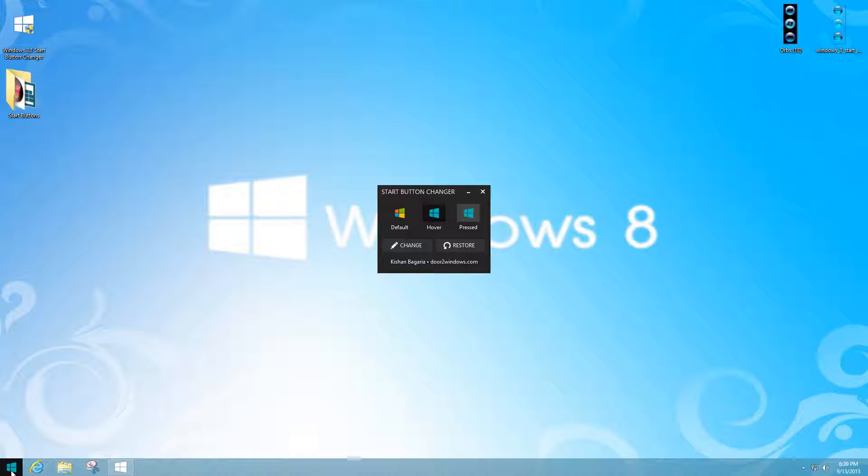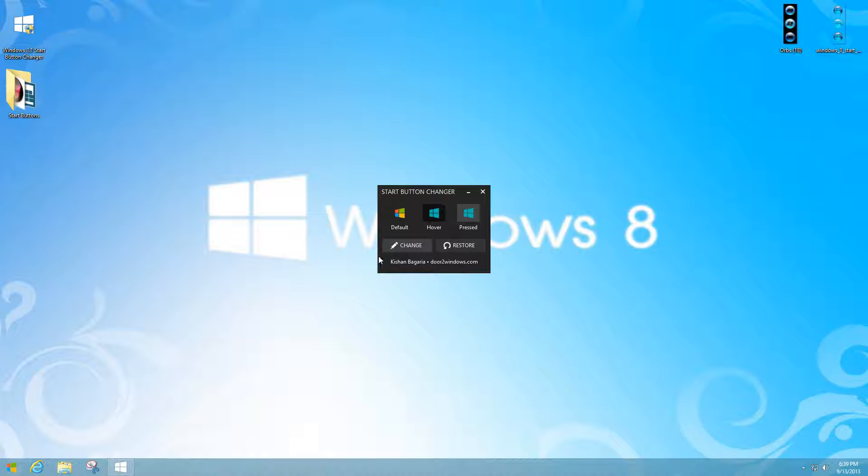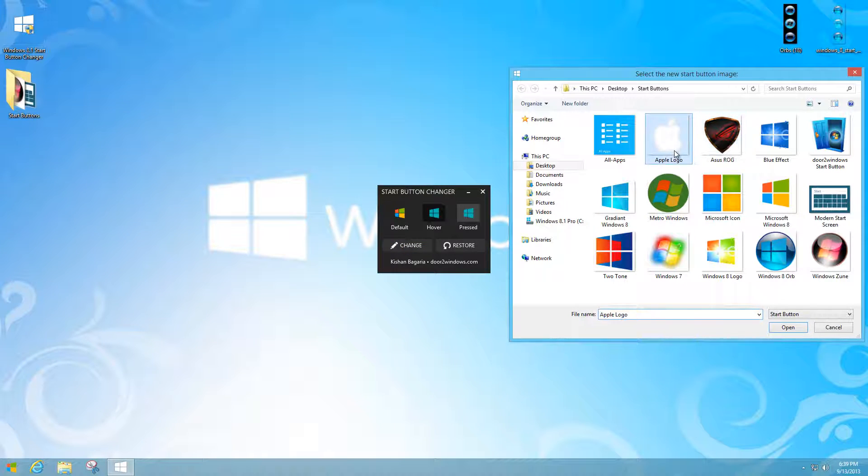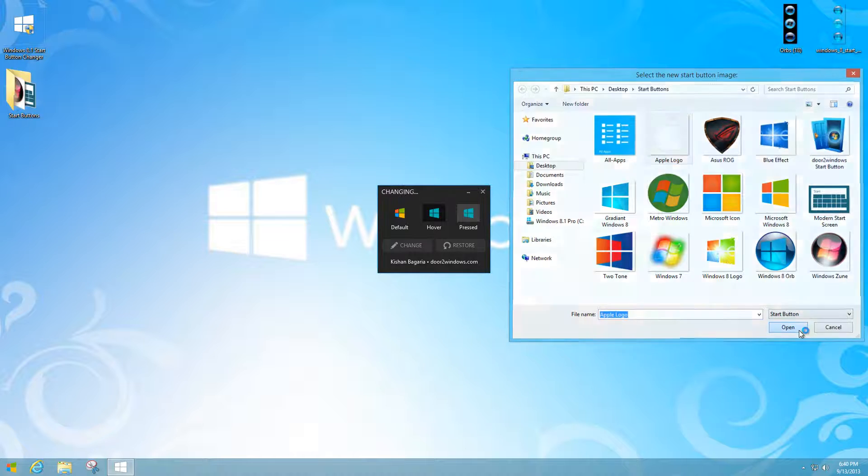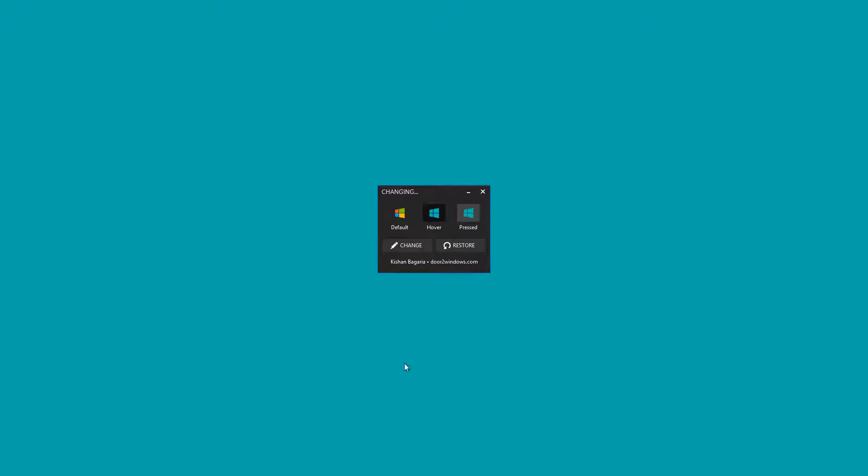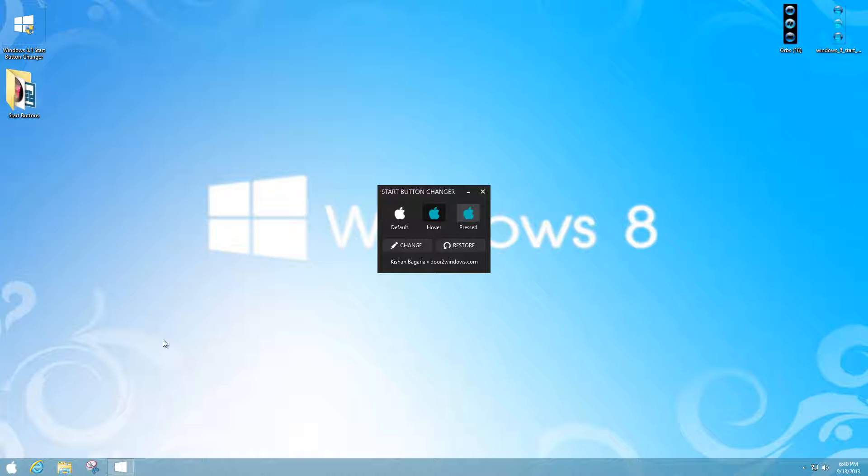You can continually do this over and over again without any conflicts. If I wanted to change it to an Apple logo, I can do that as well. When I hover over that Apple logo, there it is.